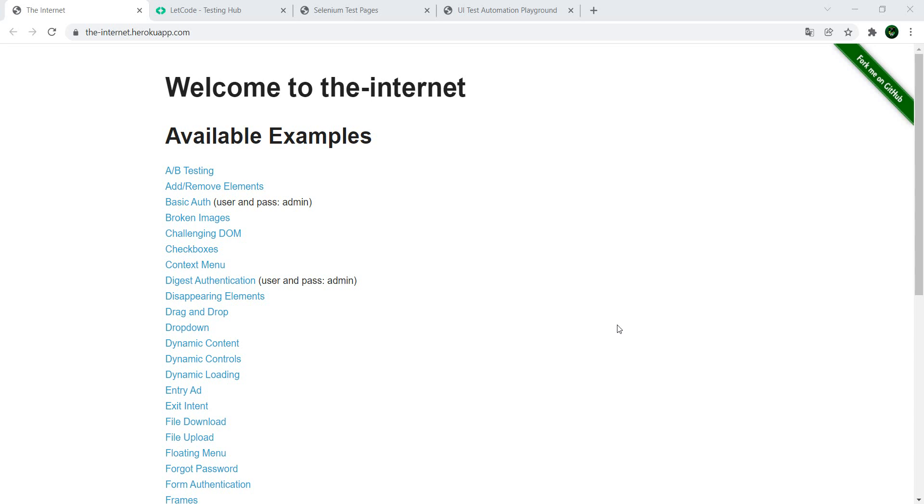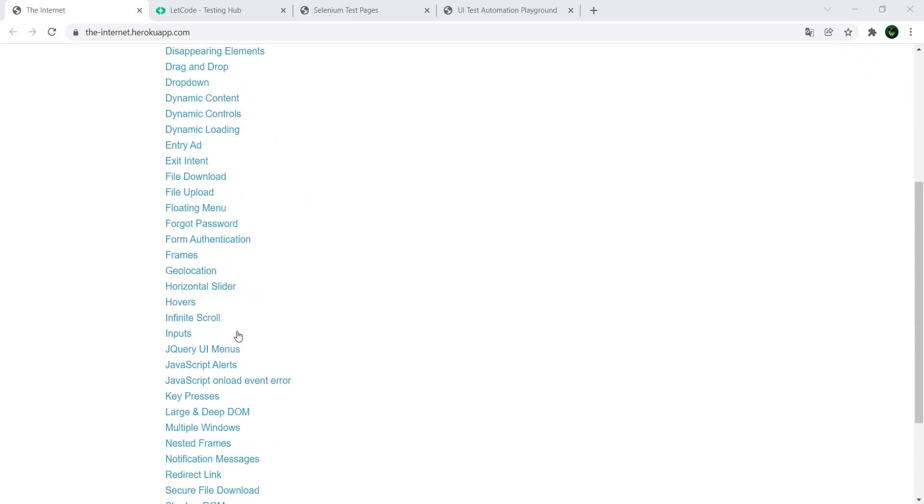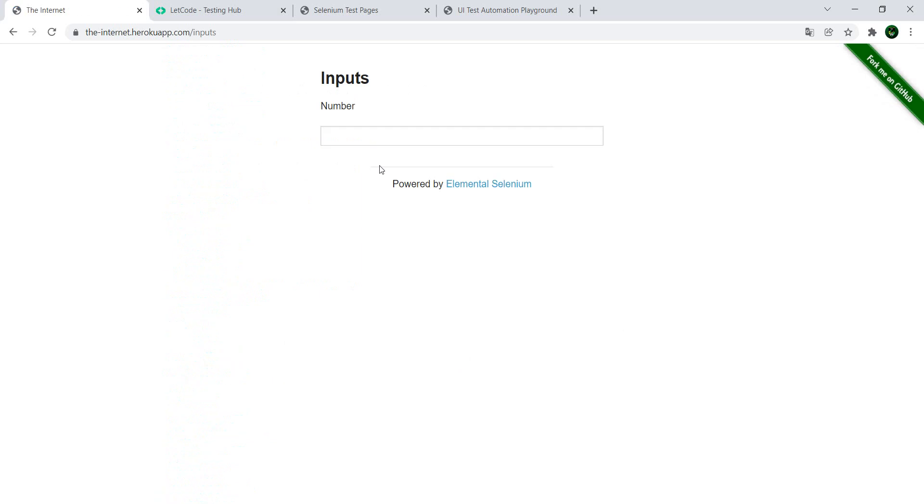We're going to start off with I think one of the most well-known pages at the moment, which is the internet. And this page has everything which you might need. So for example, if you want to have inputs, you go to the inputs and we have a number input here.